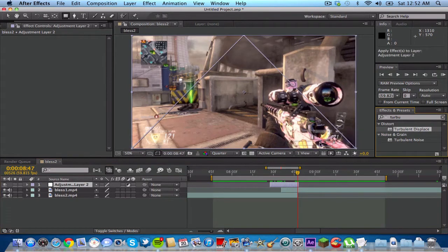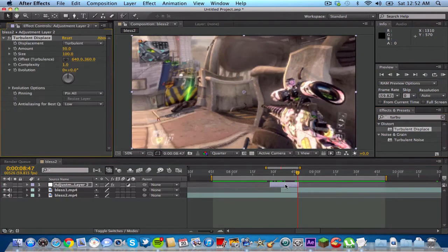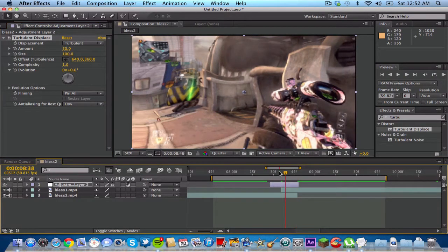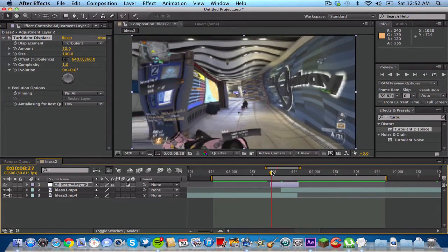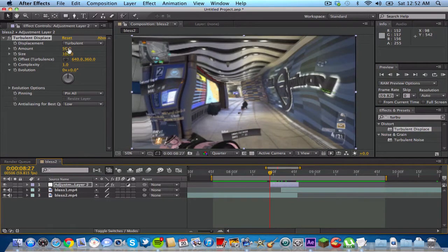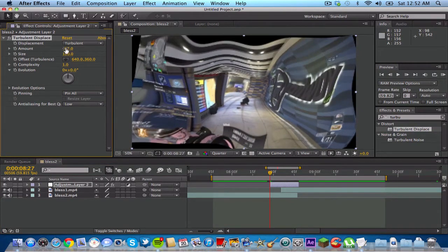And what I wanna do now is I'm going to drag on Turbulent Displace. It is a built in preset in After Effects CS6. And so what you wanna do is go to the beginning of the adjustment layer and turn the amount of Turbulent Displace down to zero. Whoops. Just tap in zero.